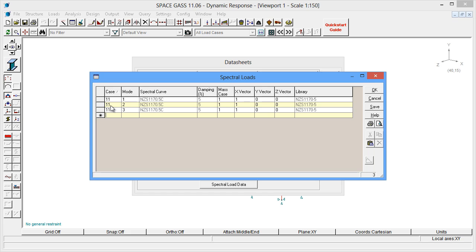Now let's define spectral load case 12 to be the same as load case 11, but this time with the earthquake in the z direction.